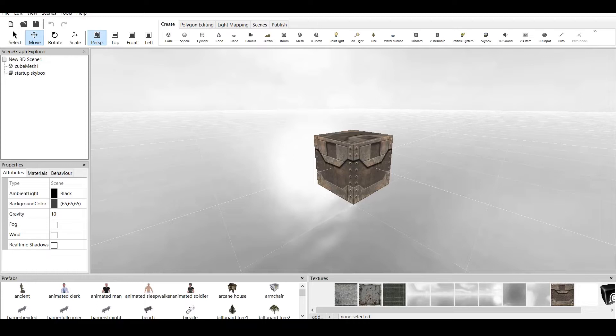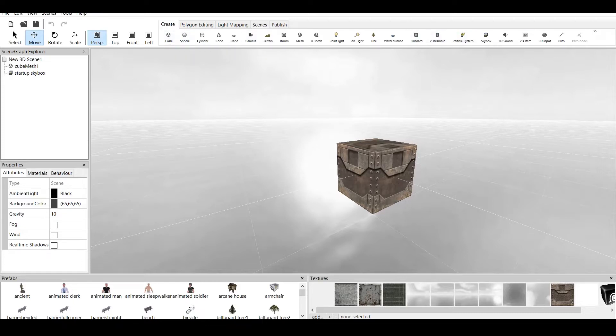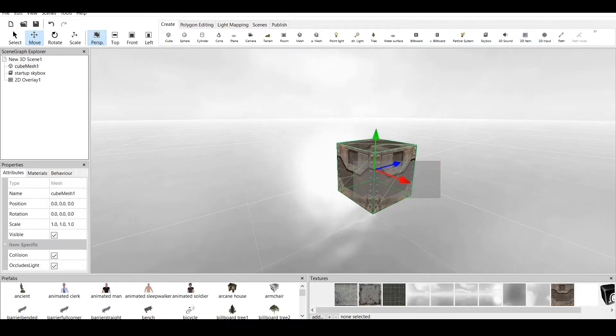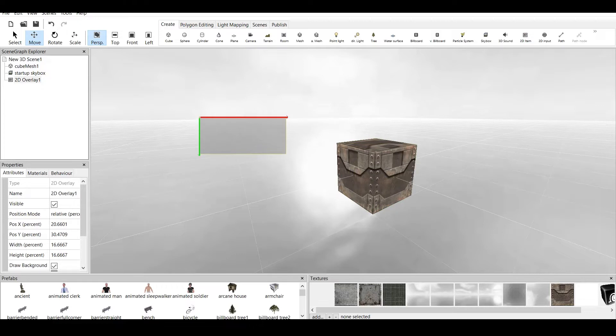Now, how to make crosshairs? Everyone would think that we can make a 2D overlay and I've talked about this. I'm mentioning this at the start of every tutorial: we have five main windows - scene graphics, properties, prefabs, textures and the main window. If we go to create and scroll down, it says create a 2D overlay item. If we click on that, we get this box and we can manipulate this box and create a crosshair.